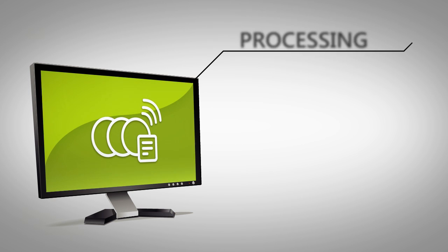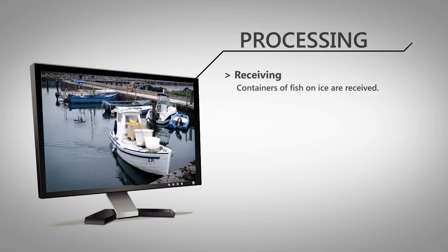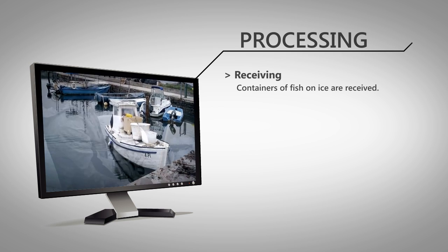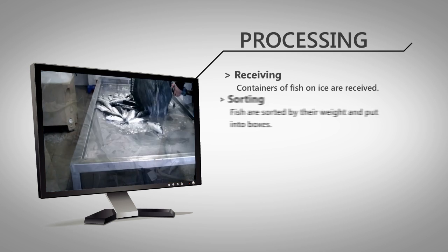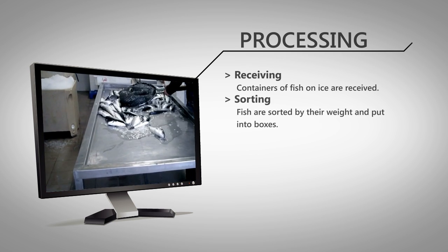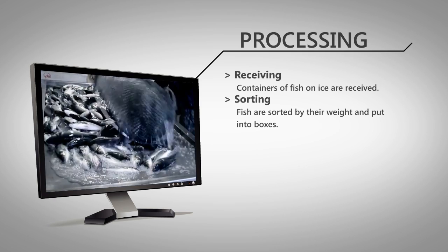The processing phase begins with the delivery of fish in containers from sea. Initially, sea bass are sorted by weight and packed into styrofoam boxes.